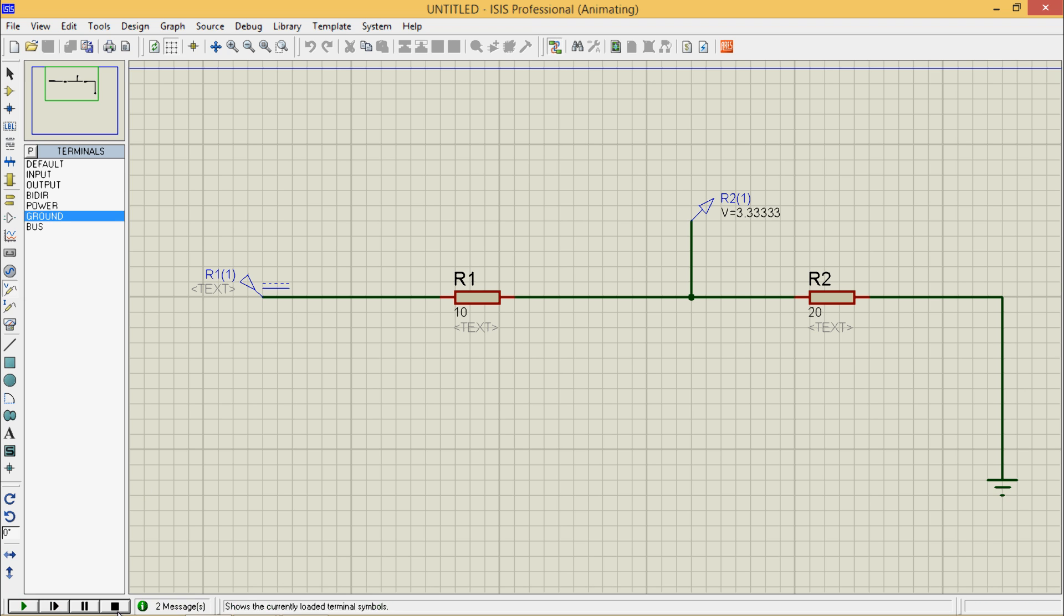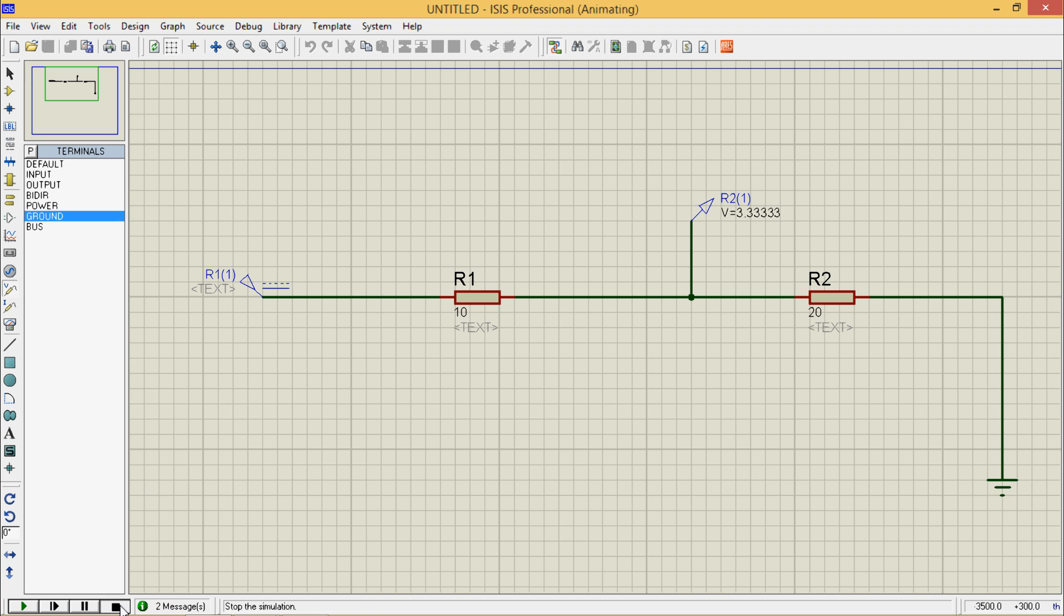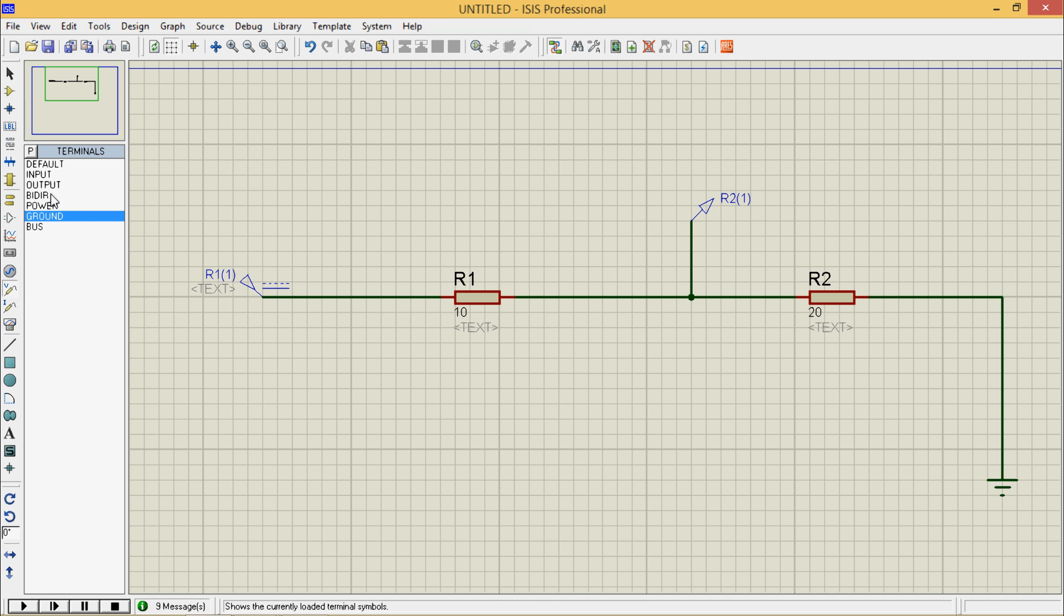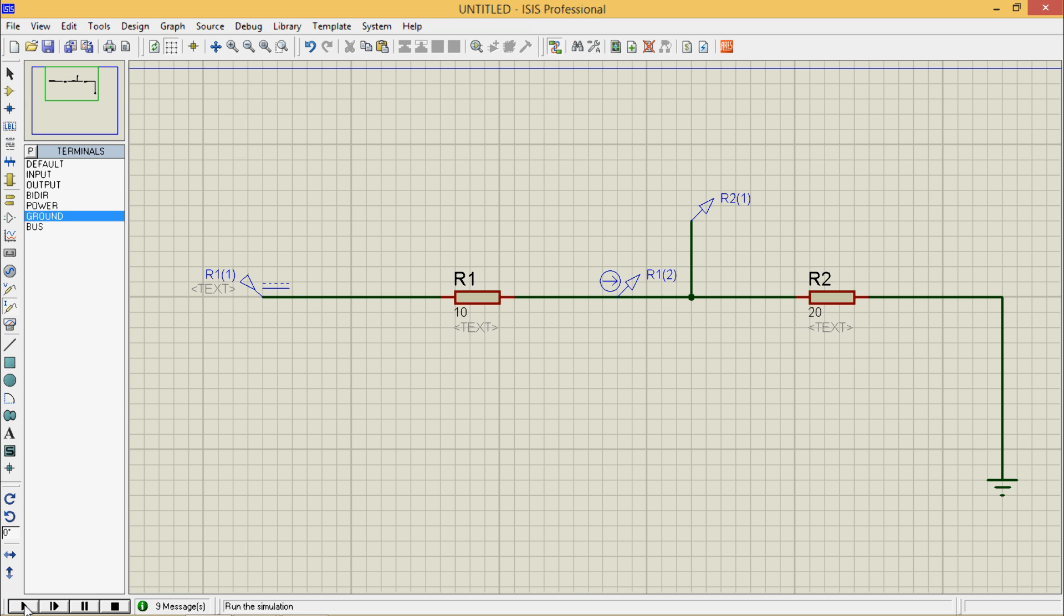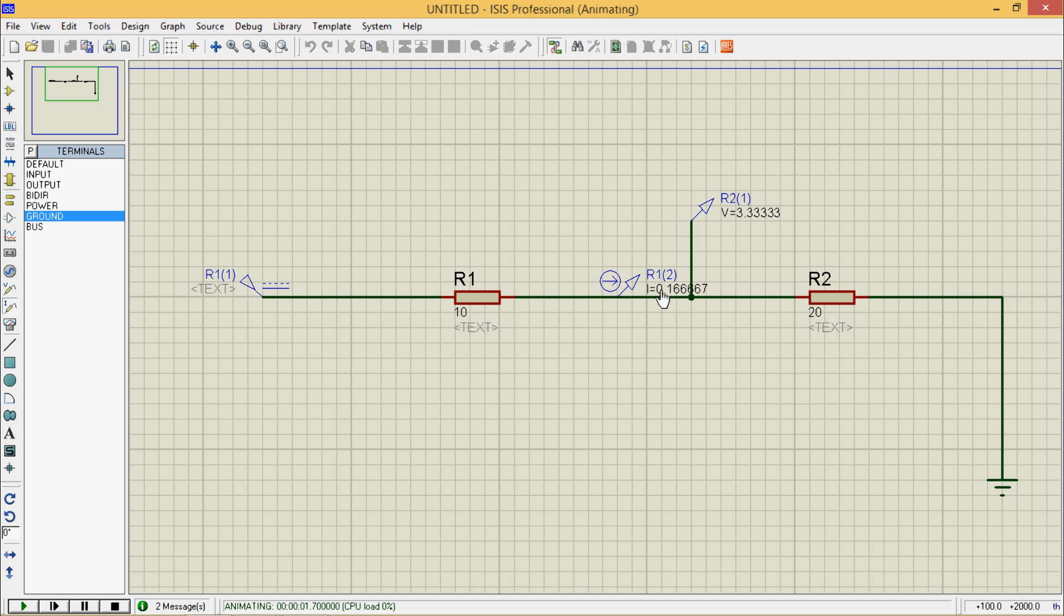We can directly predict the current is equal to 5 volts by 30 ohm series resistance. This is current probe. I will place it here so the current flowing is 0.16 amperes.